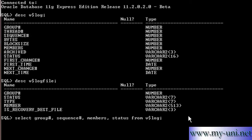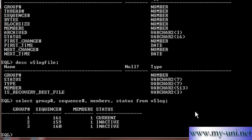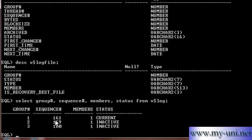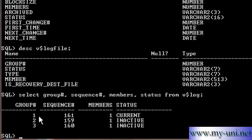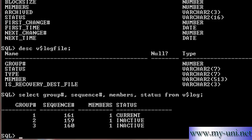I will run this Statement and we can see we have three Groups. There were two Groups to start with. We added another Group and this is the third Group. Now, we can see LogSwitch has occurred 161 times in my database and we can see each Group has one Member and the Status of Group Number 1 is Current. The LogWriter Background process is currently writing to this Group, Group Number 1.